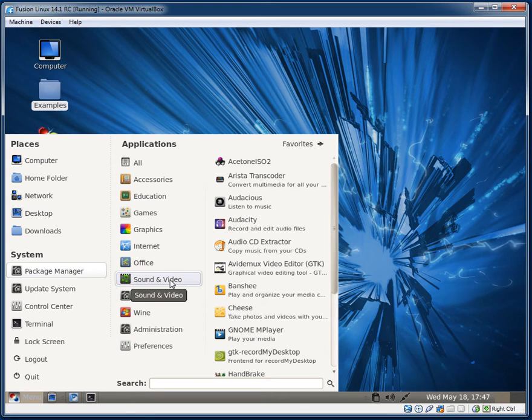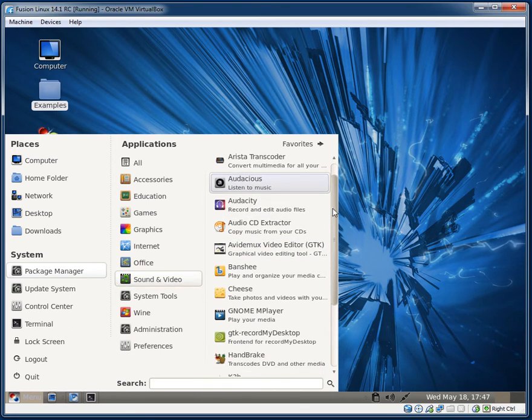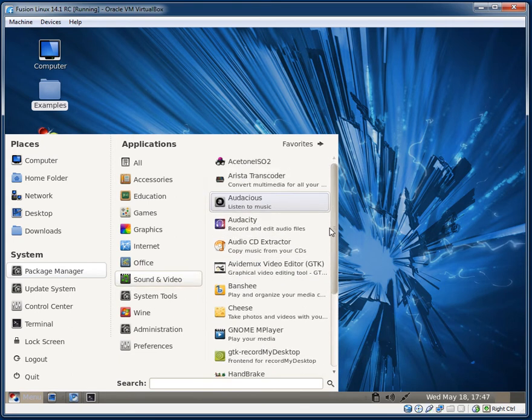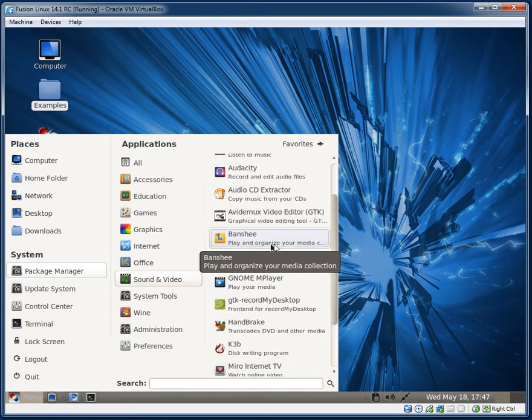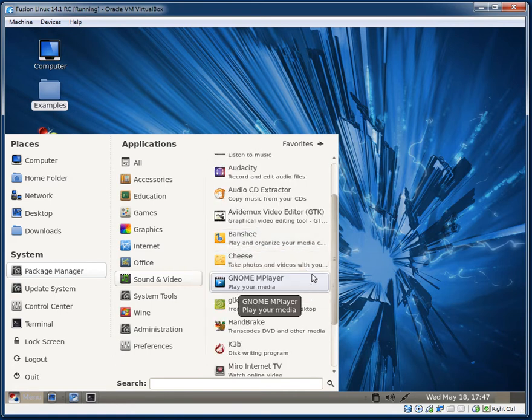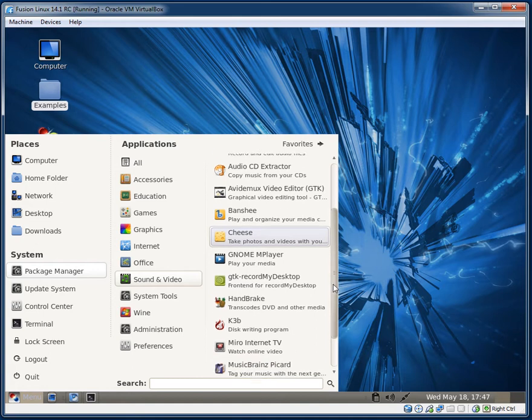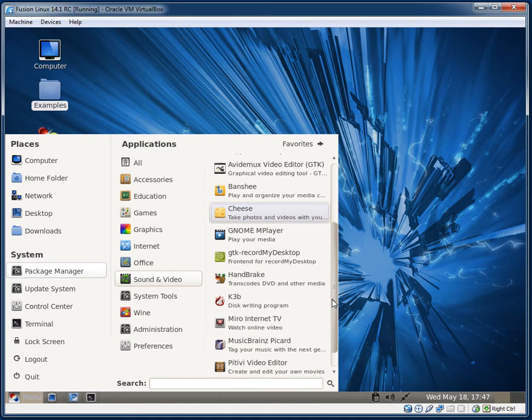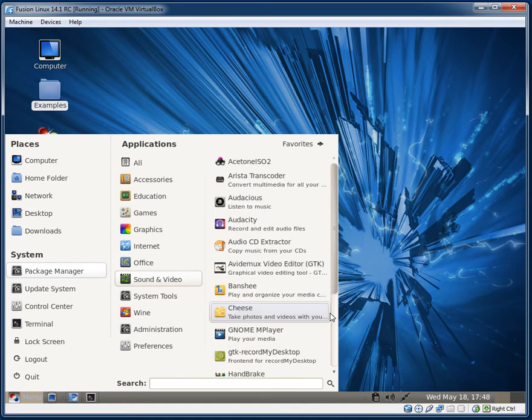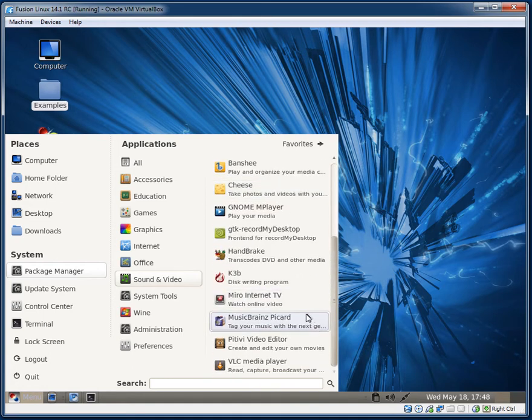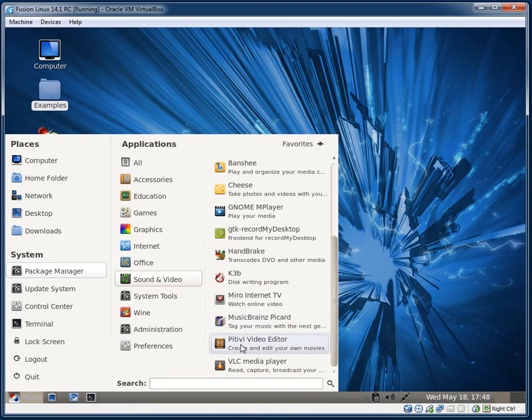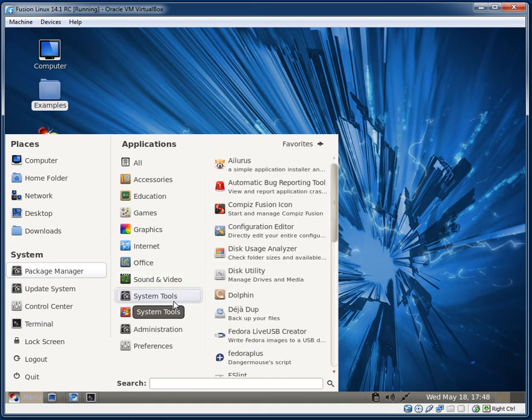What else do we have? Sound and Video. Audacious, Audacity, we have Banshee as the default media player. Cheese, I quite like Cheese, it's like a webcam program. Gnome MPlayer, Miro Internet TV, PiTiVi Video Editor, VLC Media Player. So most of your video files should work out of the box.